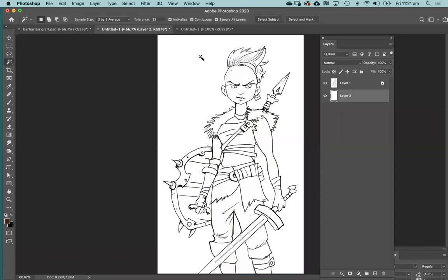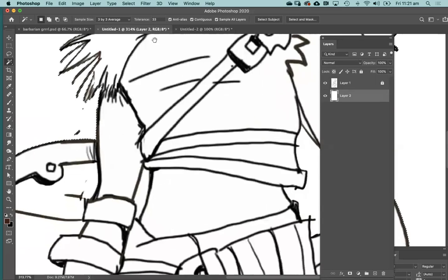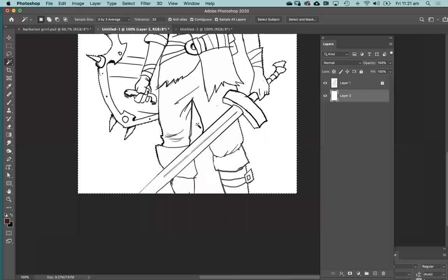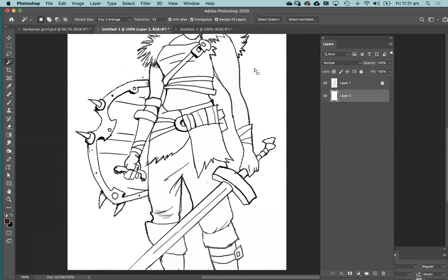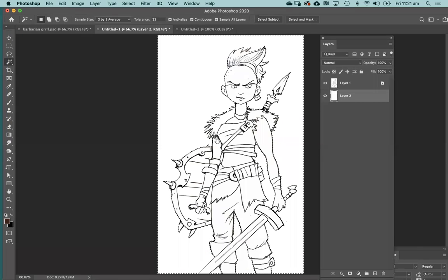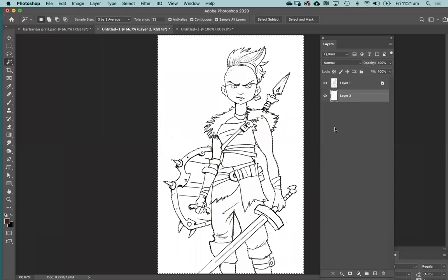Now I'm going to use my magic wand, and I've drawn this in such a way that there are no gaps in my line work, so my magic wand is going to find an edge and stop. I'm adding shift and picking up the background — all of the background. I'm not selecting the girl, I'm selecting the background. Now I don't want the background, I want the girl, so what I need to do is invert my selection. You can go into the selection menu and invert selection, or Command Shift I. Either way will give you an inversion of your selection. Now I've got the girl.